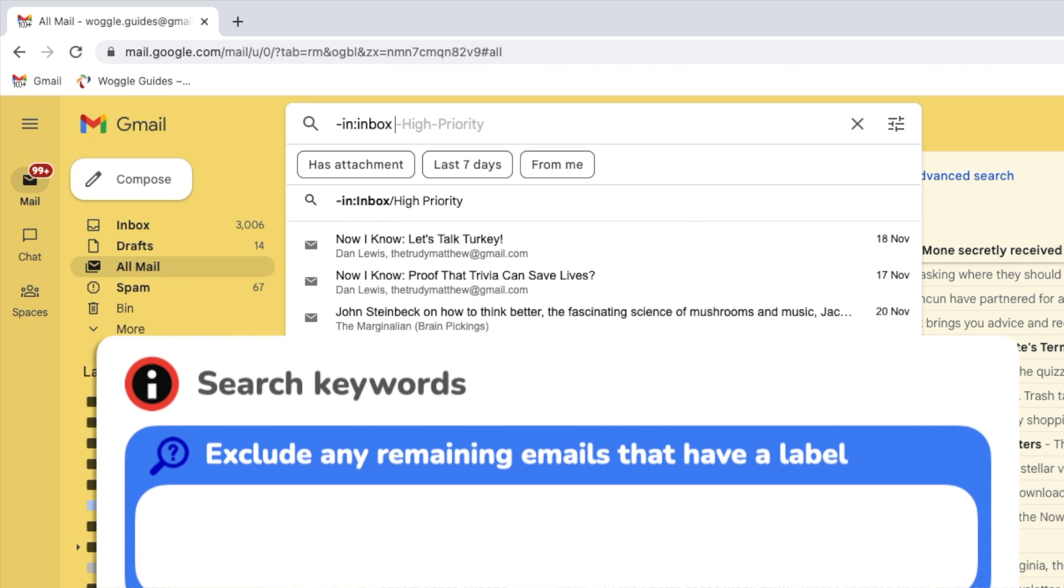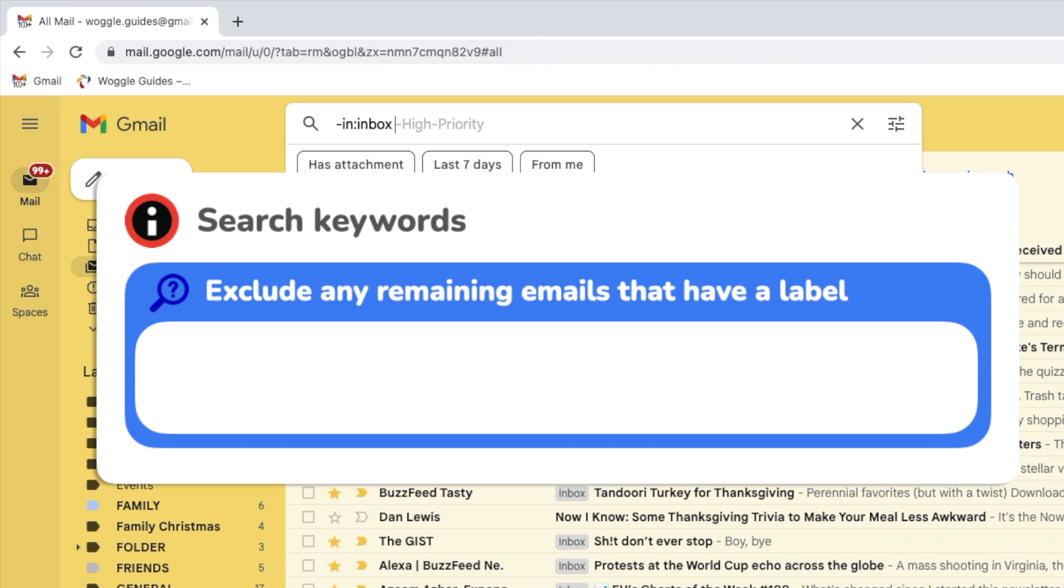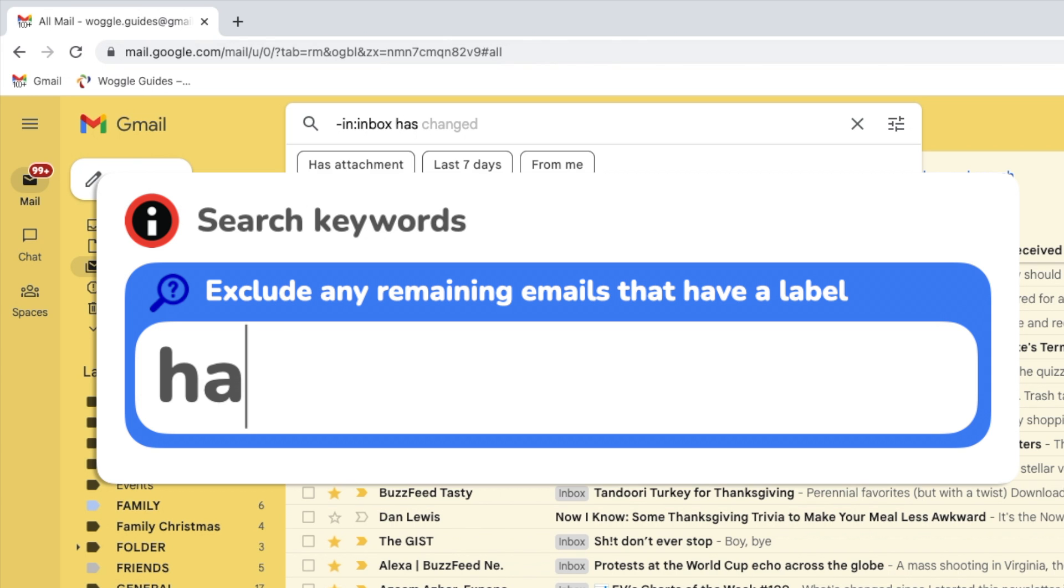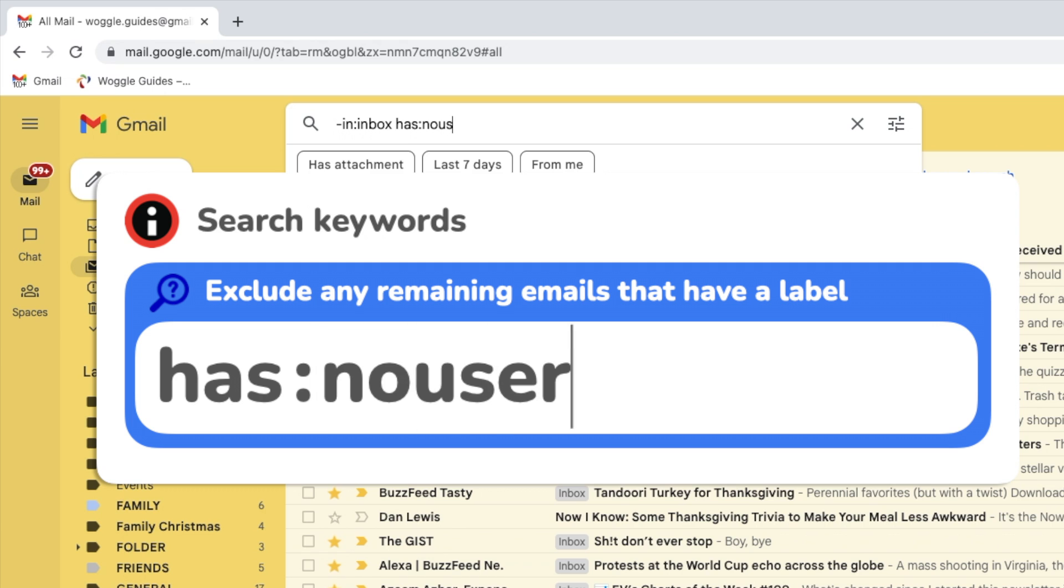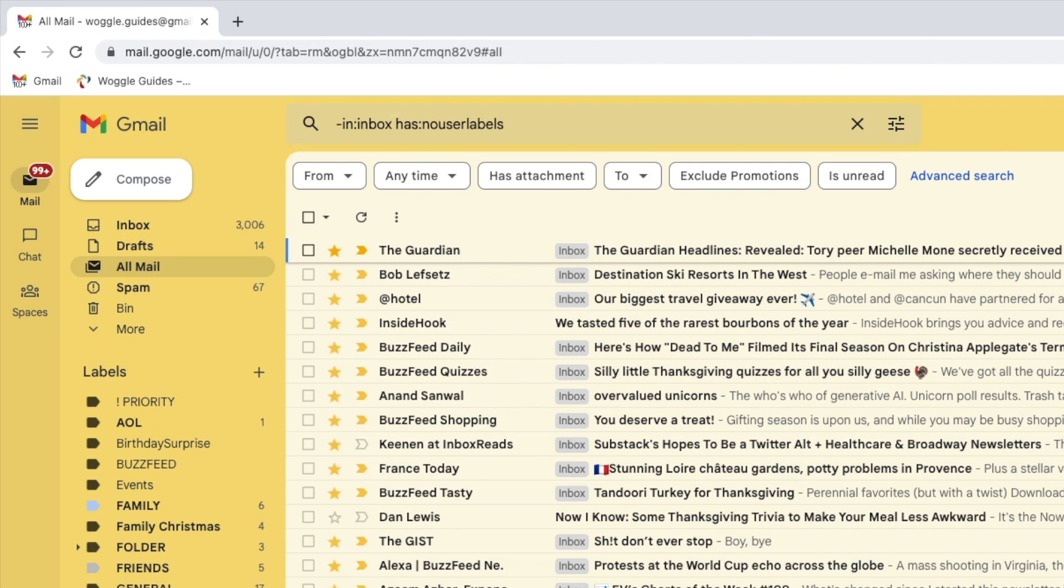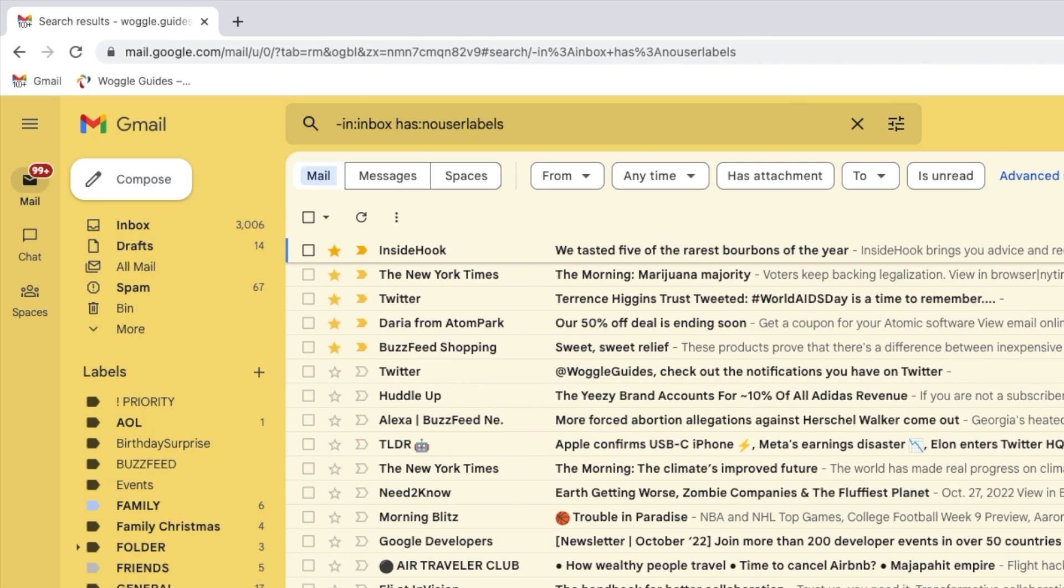With this keyword I just want to exclude all those remaining mails that have a label. So I'll type the word has followed by a colon and the phrase no user labels. Again this is all one word. Once I'm happy I've entered those keywords correctly I'll press on the return key to run that search filter.